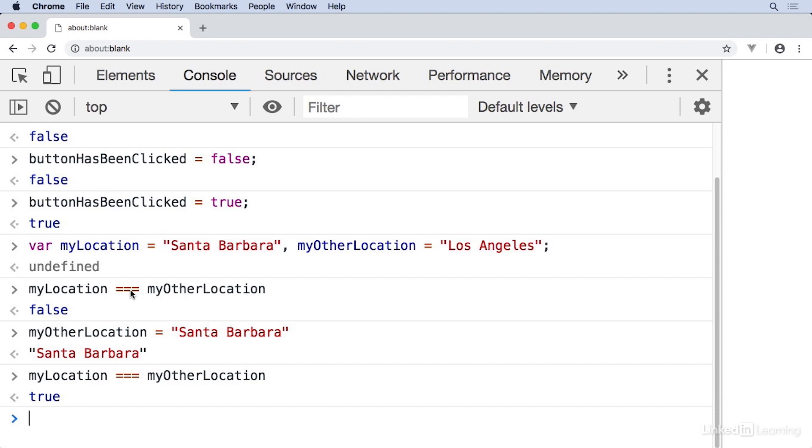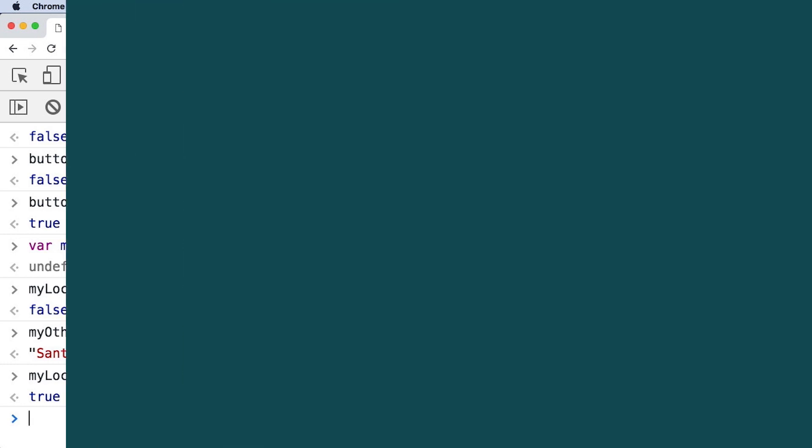So that's a look at Booleans, true and false. Very useful for answering questions in your programs.